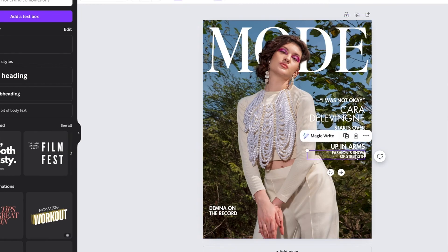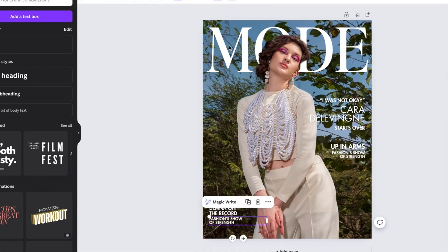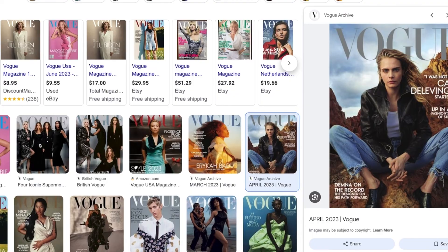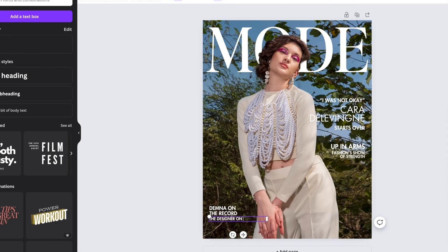The designer on his path forward. So I'm going to copy fashion show of strength here, copy paste, drag it underneath of that alignment again. The designer on his path forward.